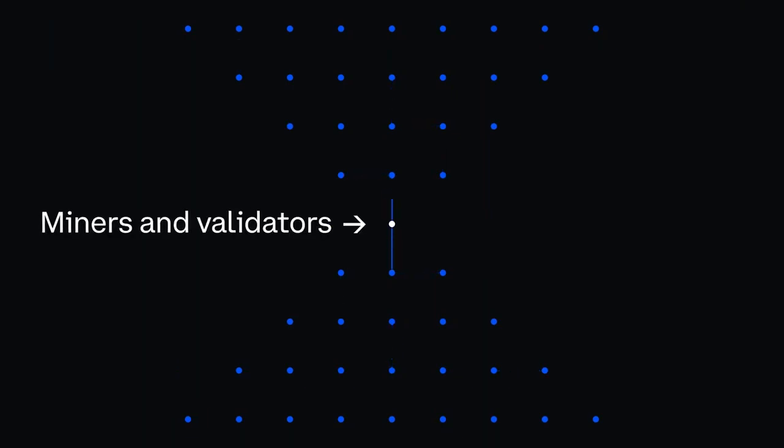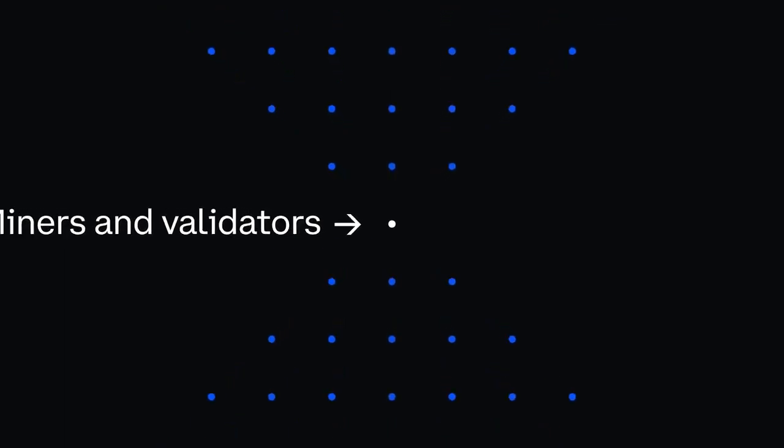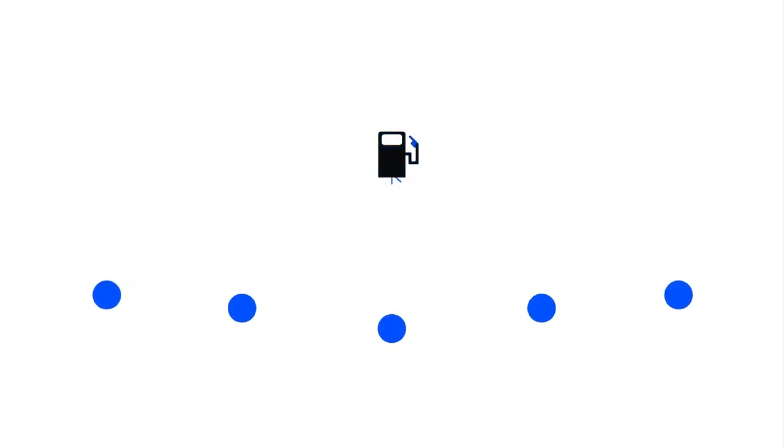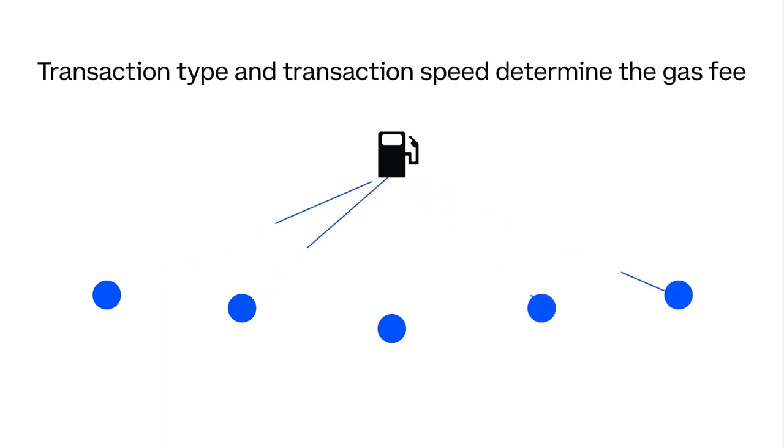Transactions on decentralized networks require fees that typically go to the miners and validators who process and review all transactions as part of securing the network. In the Ethereum network, this is known as GAS. GAS powers every application and transaction, and the amount you pay depends on the type of transaction and how long you're willing to wait for it to go through.